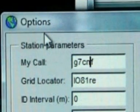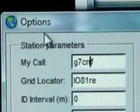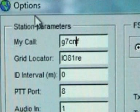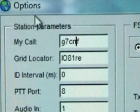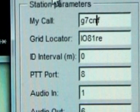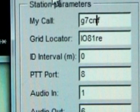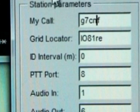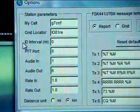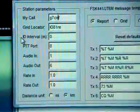The first field to draw your attention to is My Call, where you need to enter your station callsign. The second field is Grid Locator, where you need to enter your six-digit Maidenhead locator. The following box is entitled ID Interval — this is the interval at which WSJT will transmit your station ID, your callsign in CW. Entering 0 will not send a CW ID at any stage. This number is in minutes, so entering 10 will repeat your callsign once every 10 minutes, but only during a transmit session.